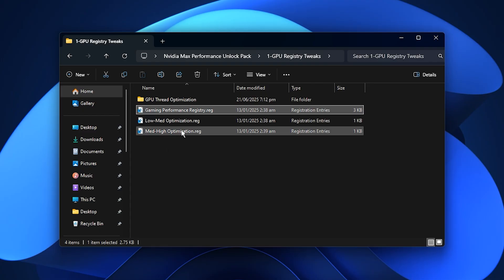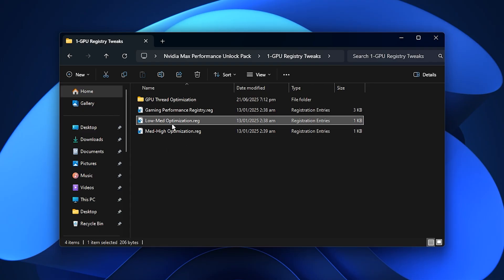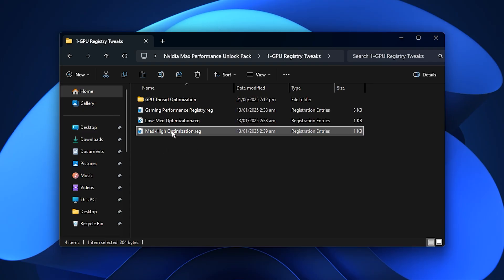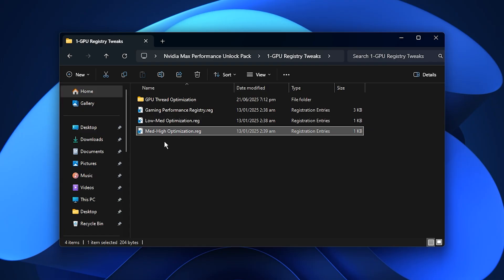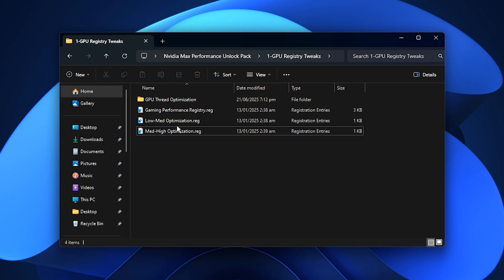You will also find two more registry files, called Low-Medium Optimization and Medium-High Optimization. These are built for different levels of hardware. If you are using a lower-end or older Nvidia GPU, choose the low-medium optimization file. If you have a modern or more powerful graphics card, go with the medium-high optimization option so you can get maximum performance without sacrificing stability.